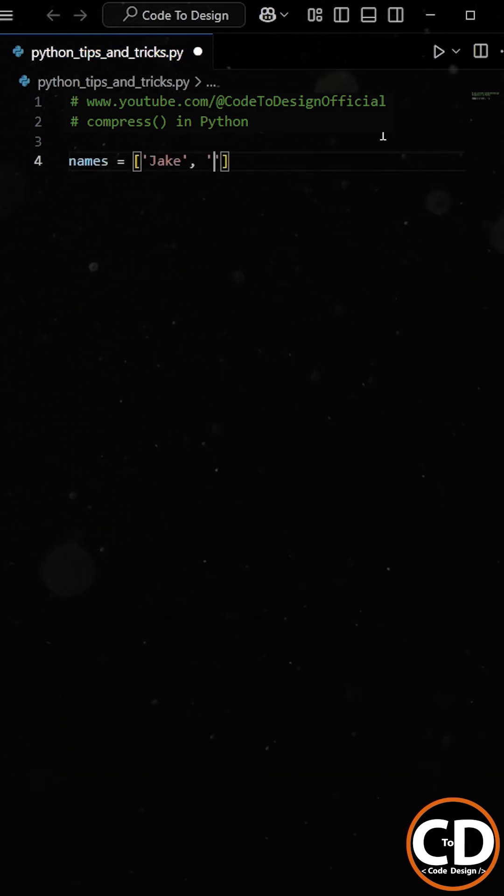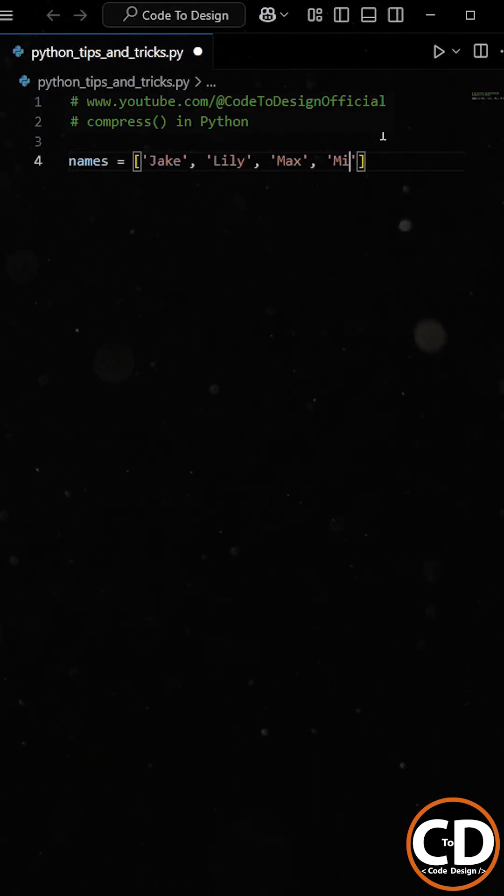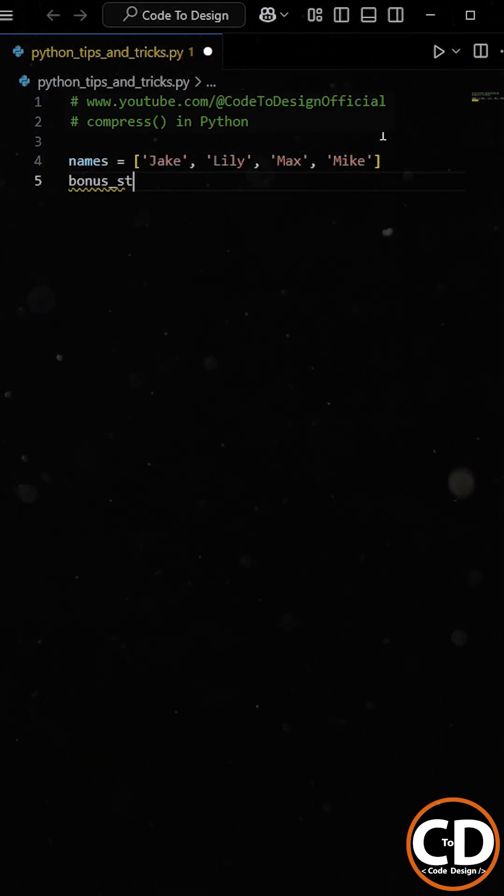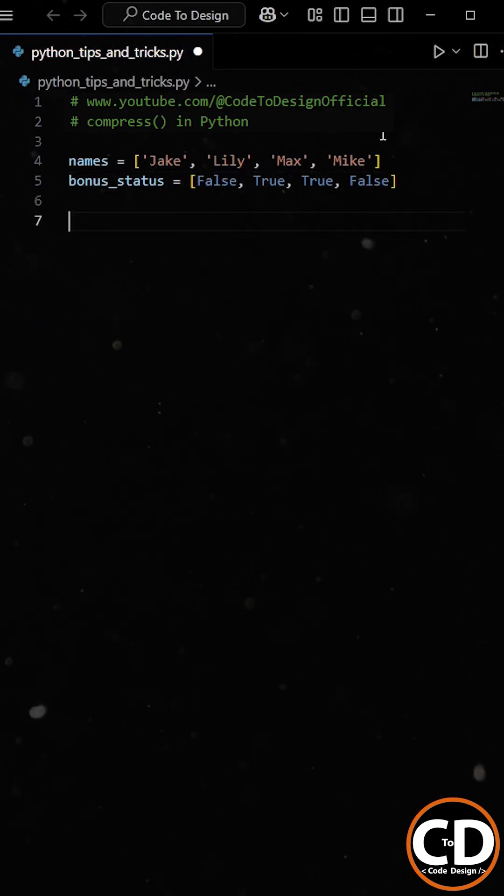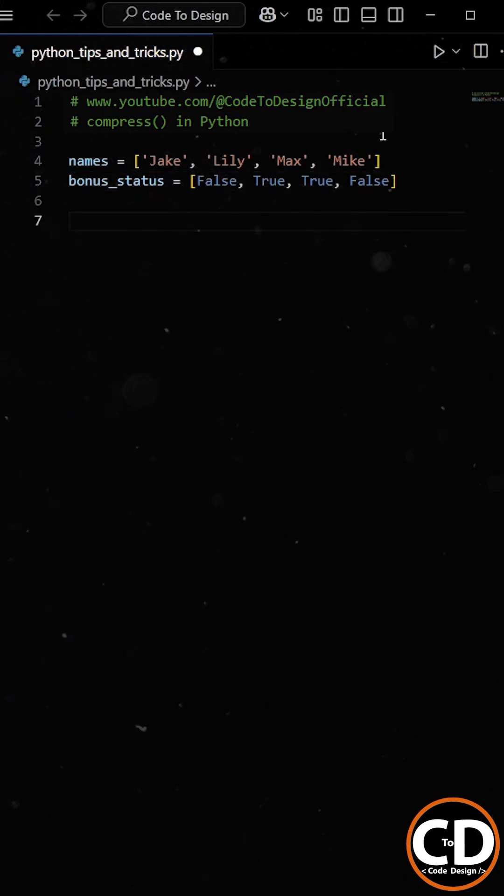You're provided with two lists. One contains the names of employees in your organization, and the other contains Boolean values, true or false, indicating whether that employee is eligible for a bonus.